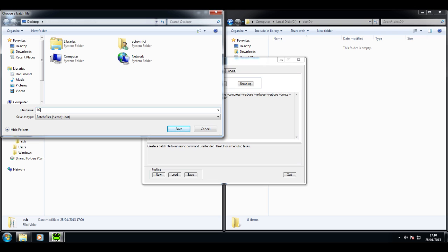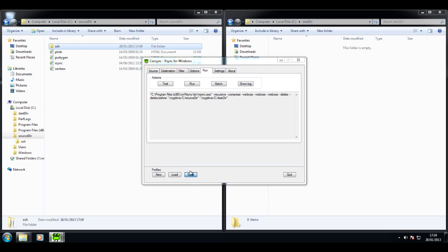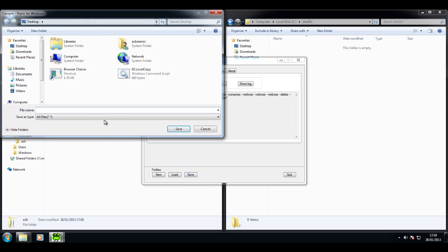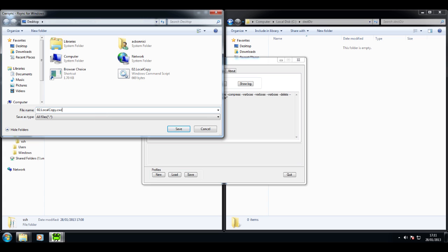Likewise, the settings of the wizard itself — they are referred to as profiles — can be saved. In my particular case, I am adding the extension CWRSync to the name of the profile. This will allow you to load the profile and modify it and change it as the case may be.